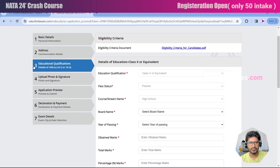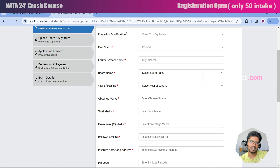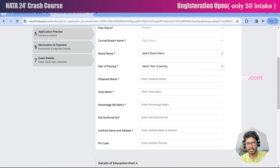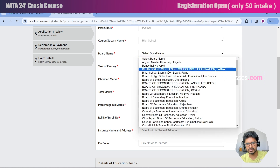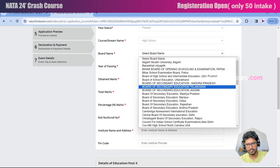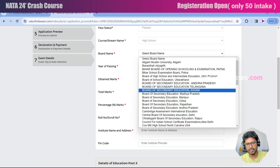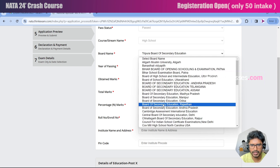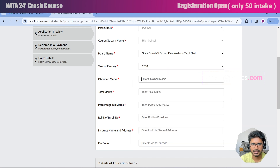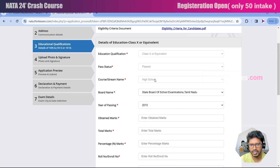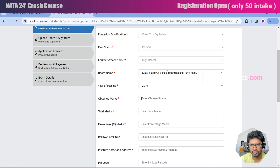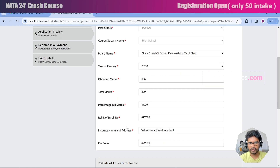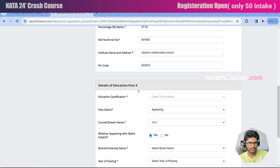Next we move to the third step: educational qualification. Three fields will be deactivated by default because this is a mandatory guideline to write the NATA exam. The fourth field is board name — select the board you are studying under based on your state. For central board select CBSE; for a state board, for example, select State Board of School Examinations Tamil Nadu. Then fill in year of passing, marks obtained, and pin code of your school. Note these details are for your 10th standard — do not fill in 12th standard details here.